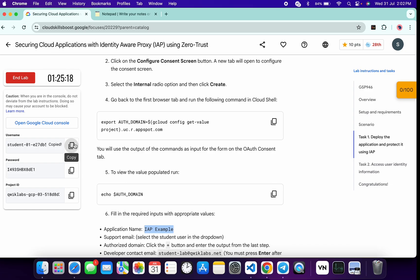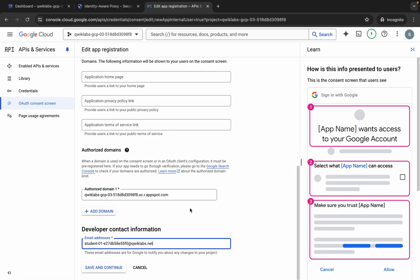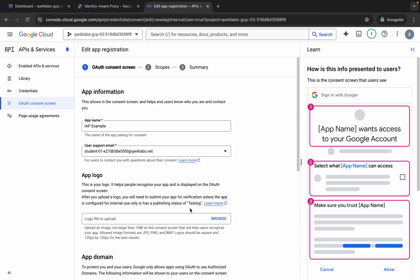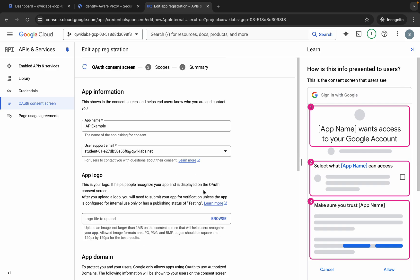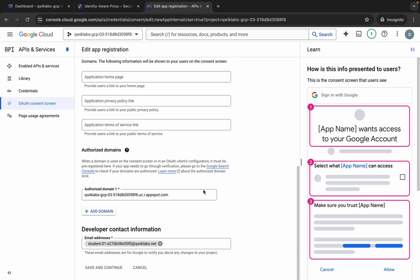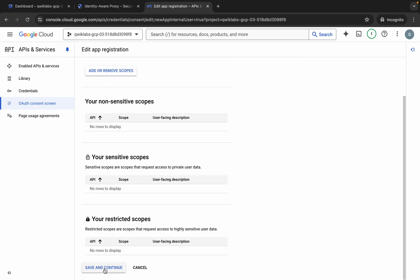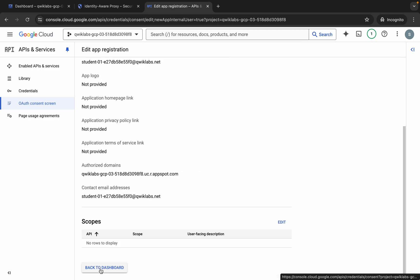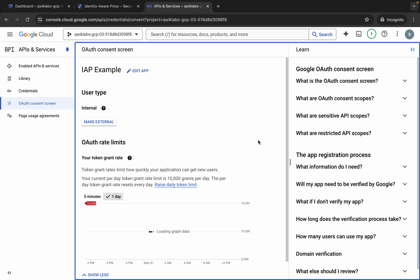For the email address, copy your username and paste it here. Make sure your configuration looks correct. Then click Save and Continue, scroll down, click Save and Continue again, scroll down once more, click the button again, and then click Back to Dashboard. That part is done.